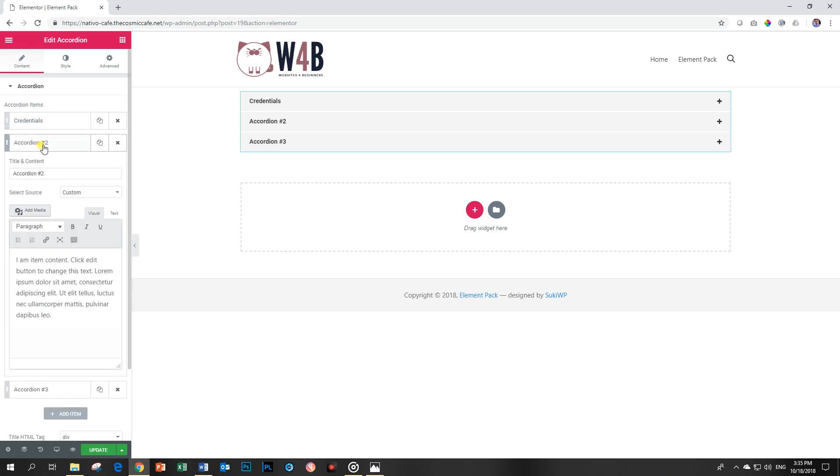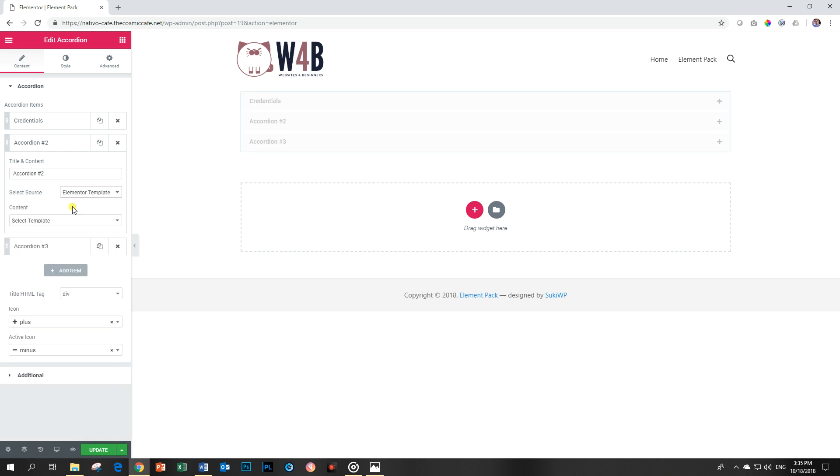Let's look at the second accordion and now I want to show you a nice feature. You can combine the classic and advanced accordion that you find with many other widgets with this one into one. Look over here: select source custom and element template.